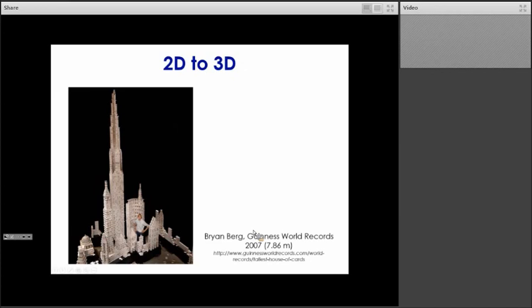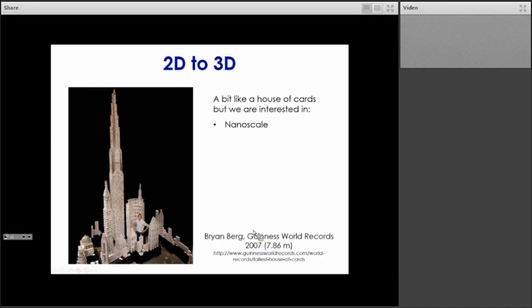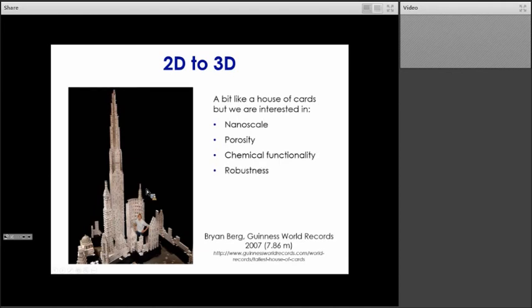Today I would like to show you our approach to building some sort of house of cards using materials. In our case, we are interested in house of cards that have features at the nanoscale, so we are using nanomaterials for that. We are interested in the porosity of those structures. Unlike in the case here, where the end goal is to make a beautiful and impressive structure, we are also interested in functionalizing those pores to target different applications. And of course, we want those structures to be robust, unlike the house of cards which is quite fragile because there are no bonds between the different cards.